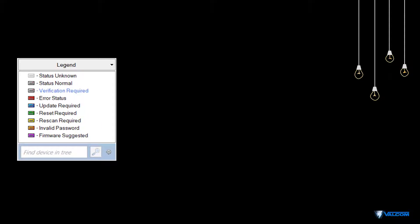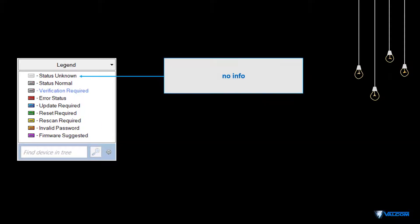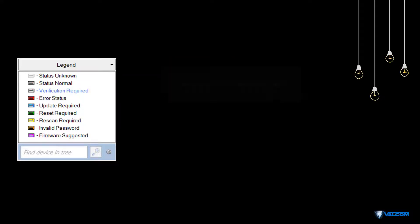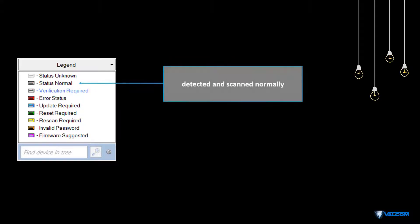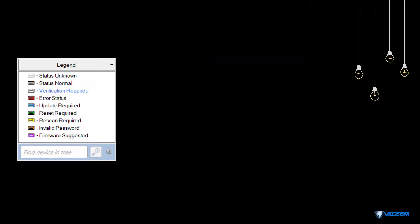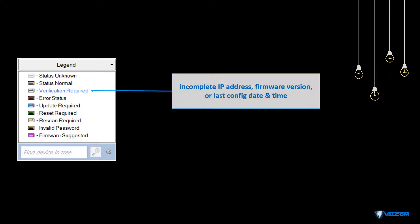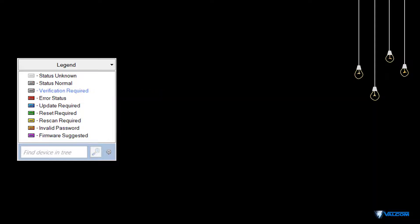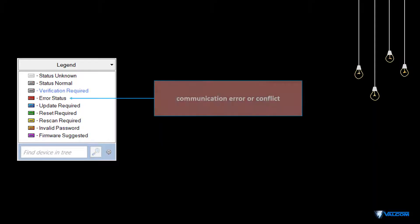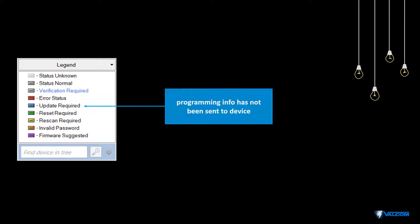Status Unknown means that the discovery scan could see the device, but the device did not return any information. Status Normal means that the device is programmed and functioning properly. Verification Required means that the VIP 102B tool could not retrieve complete information from the device. Possible causes of an error status include IP address conflicts, dial code conflicts, or other communication errors.